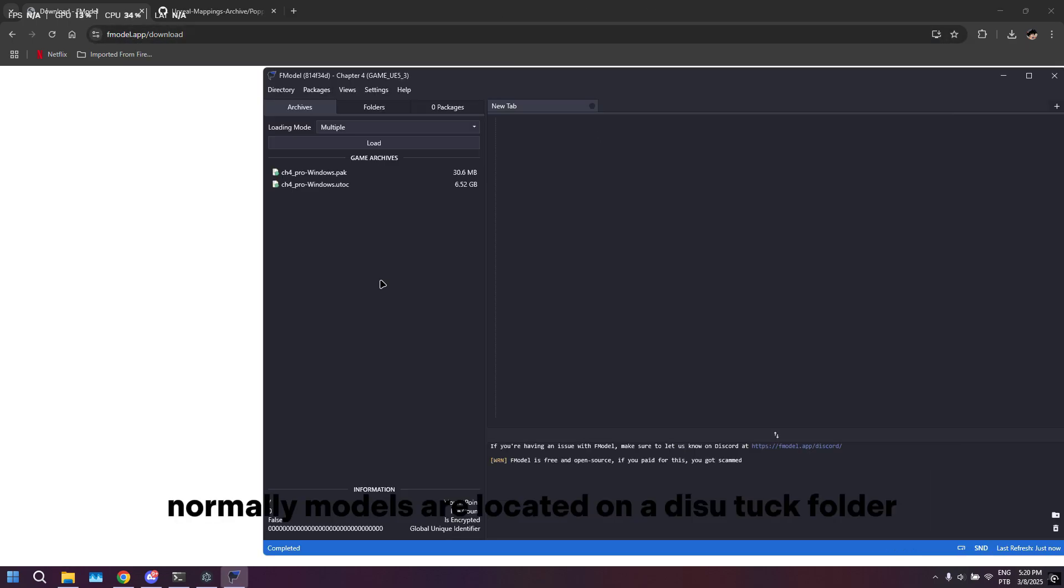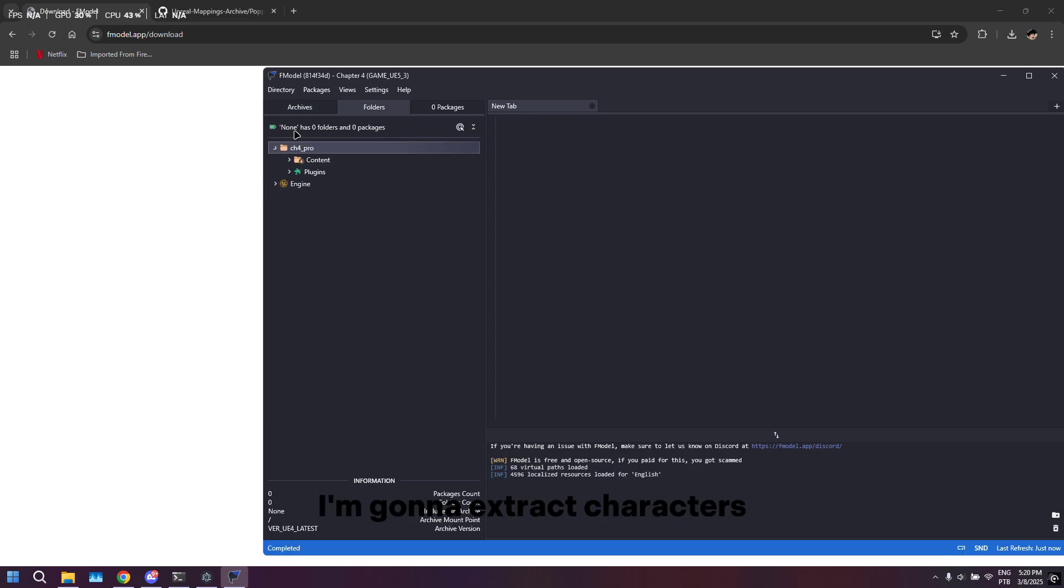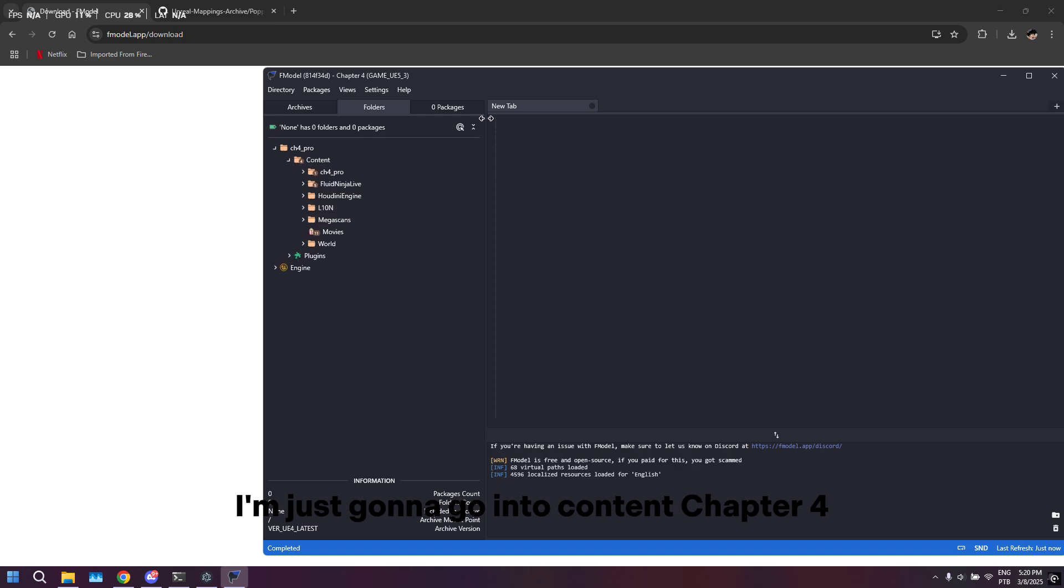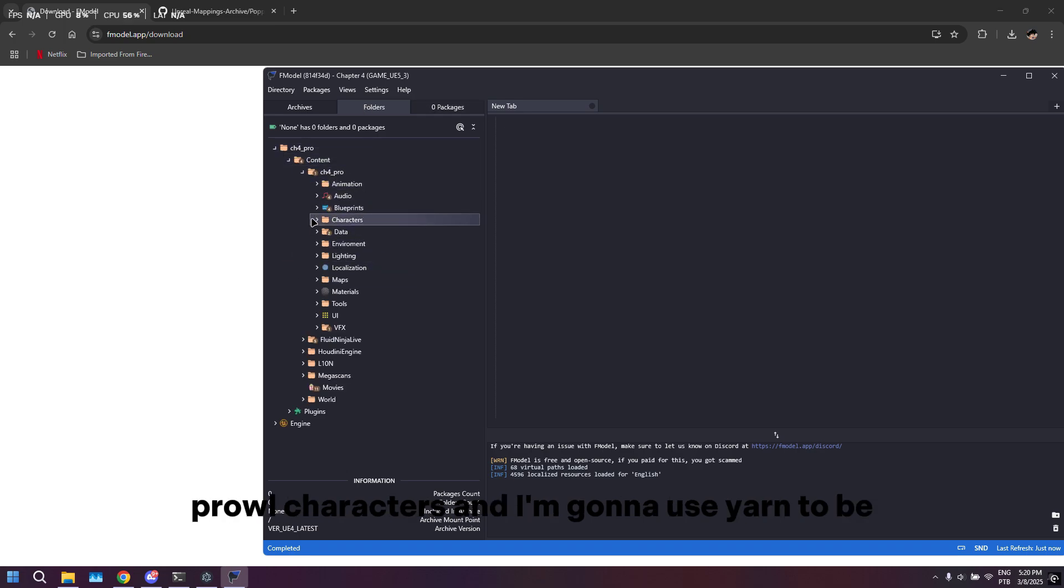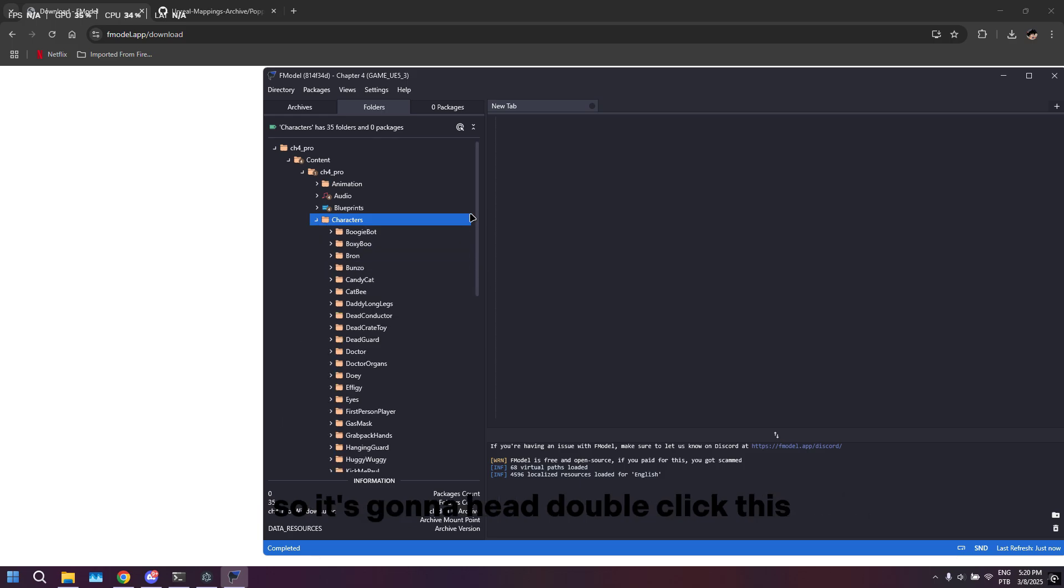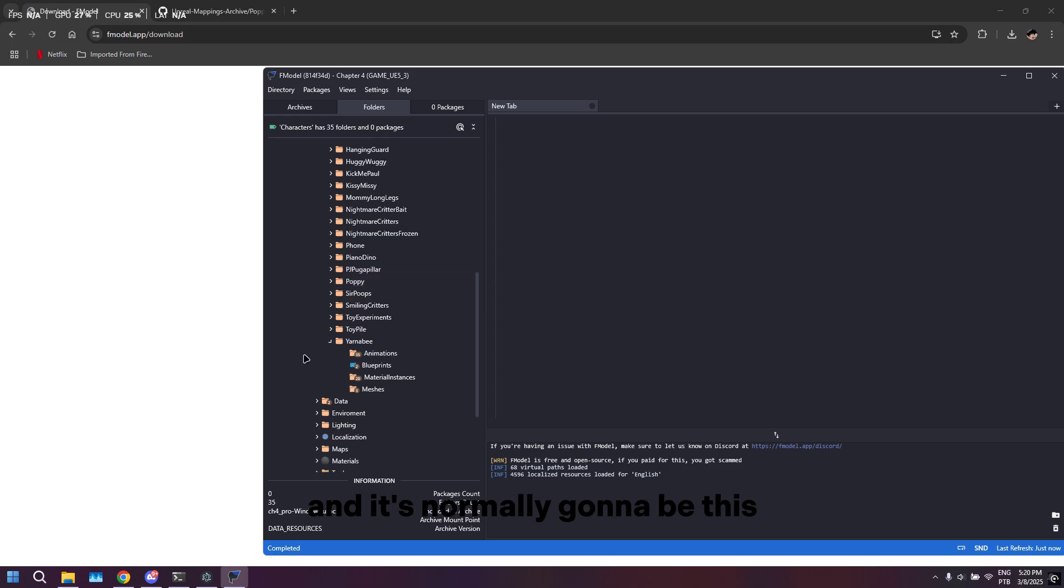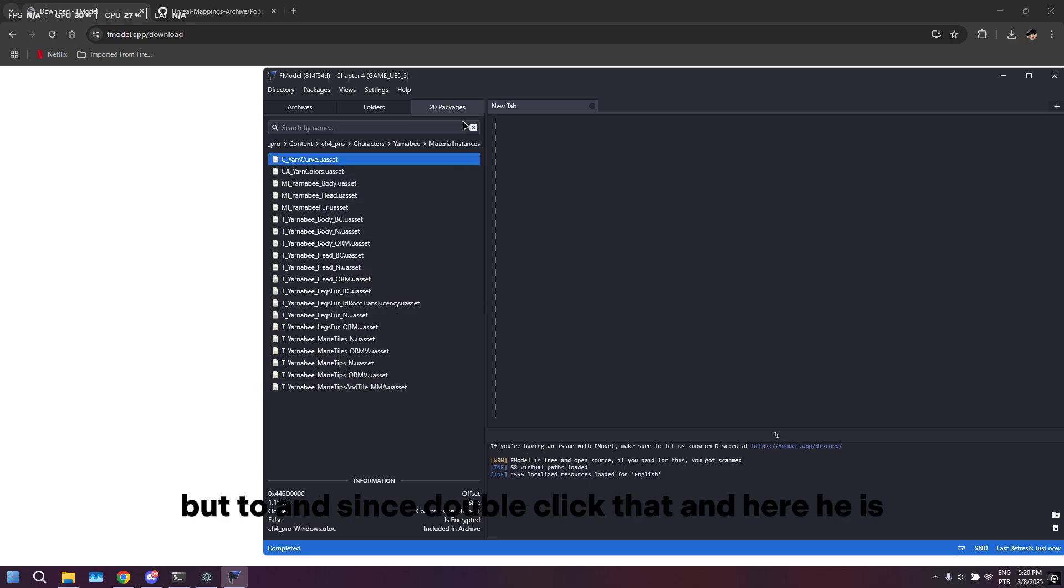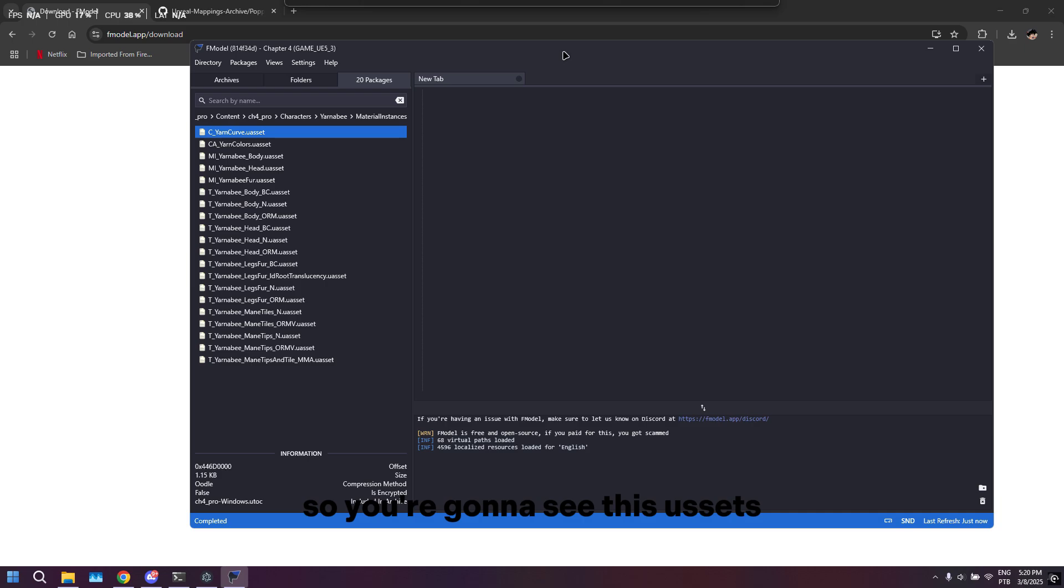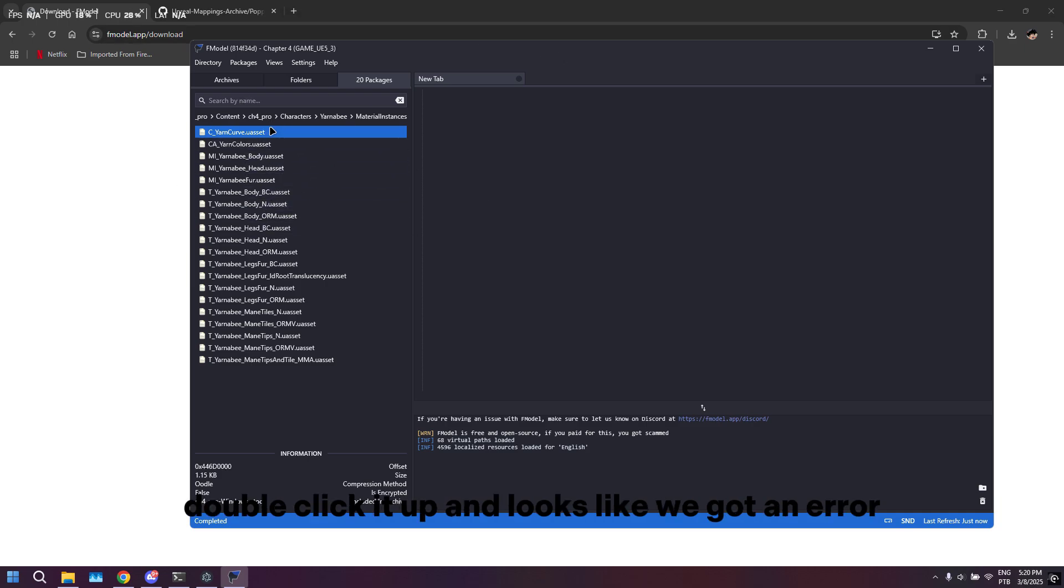Normally models are located in the Disk YouTuck folder, so I'm just going to double-click. I'm going to check characters, so I'm going to go into Content, Chapter 4 Pro, Characters, and I'm going to use Yarnabee. I'm going to double-click this material instance. Here he is. You're going to see this U Assets - double-click it. Oh, it looks like we got an error.